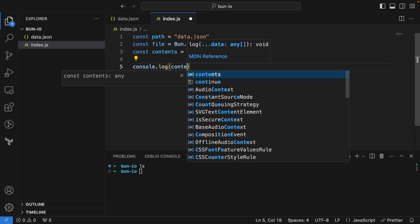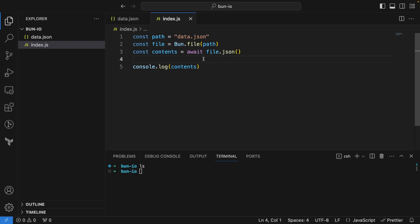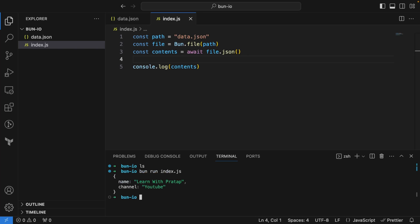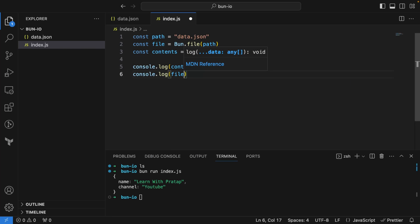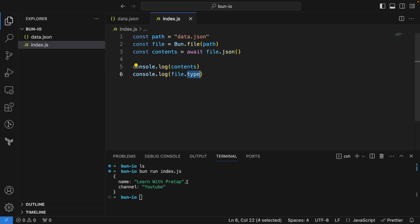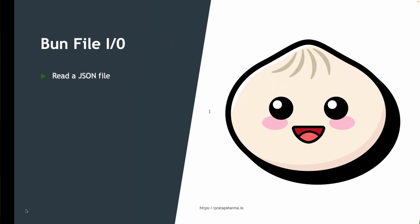Note that in regular JavaScript, when we use `await` we need to wrap it inside an async function, but when you're using Bun you don't have to. So I can simply run `bun run index.js` and we get the contents of the JSON. I can also check the type with `file.type`, which prints `application/json; charset=utf-8`.